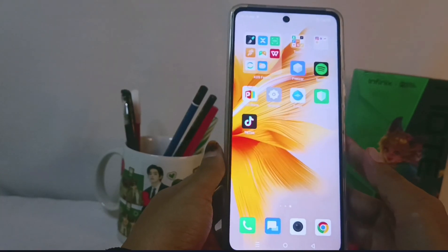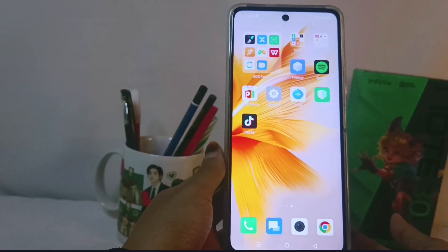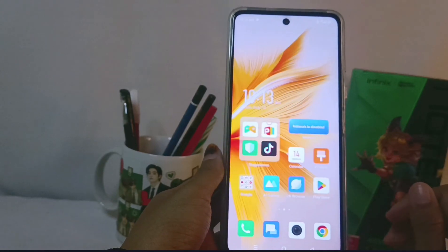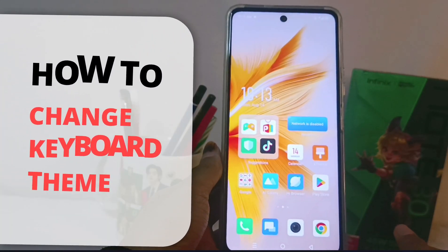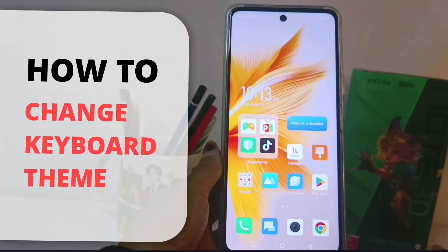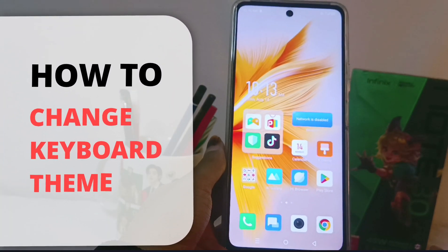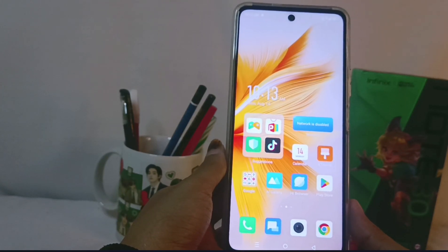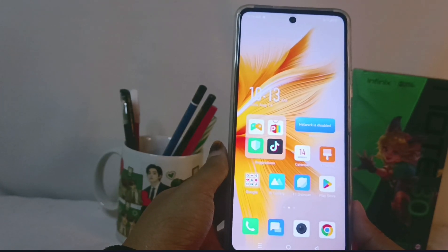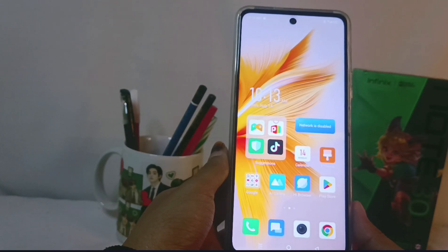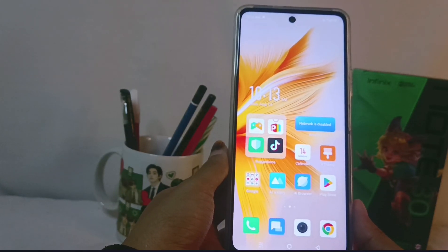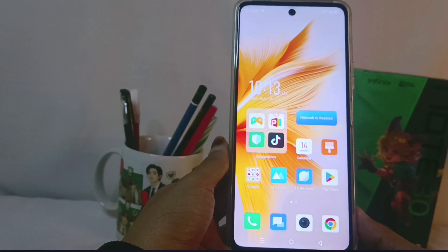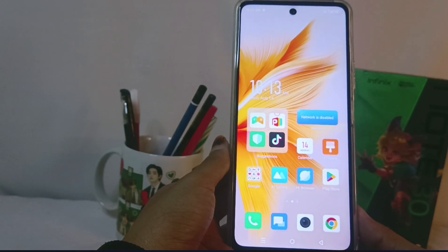Hello everyone. Here I want to provide a tutorial on how to change the keyboard theme on the Infinix Note 30 NFC device. The first step you have to do is visit an application that contains keyboard features.